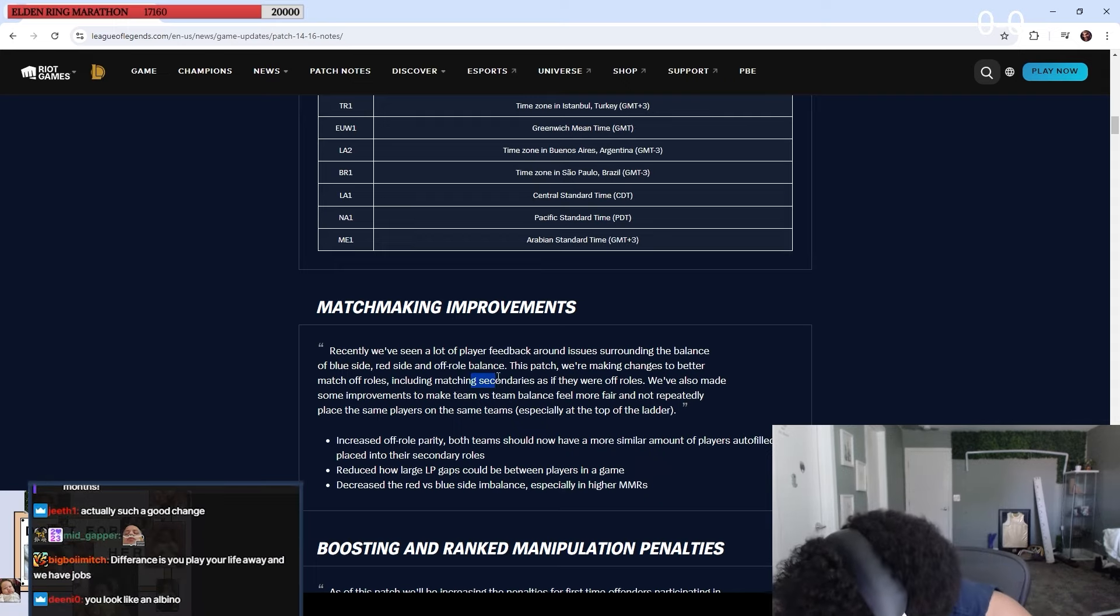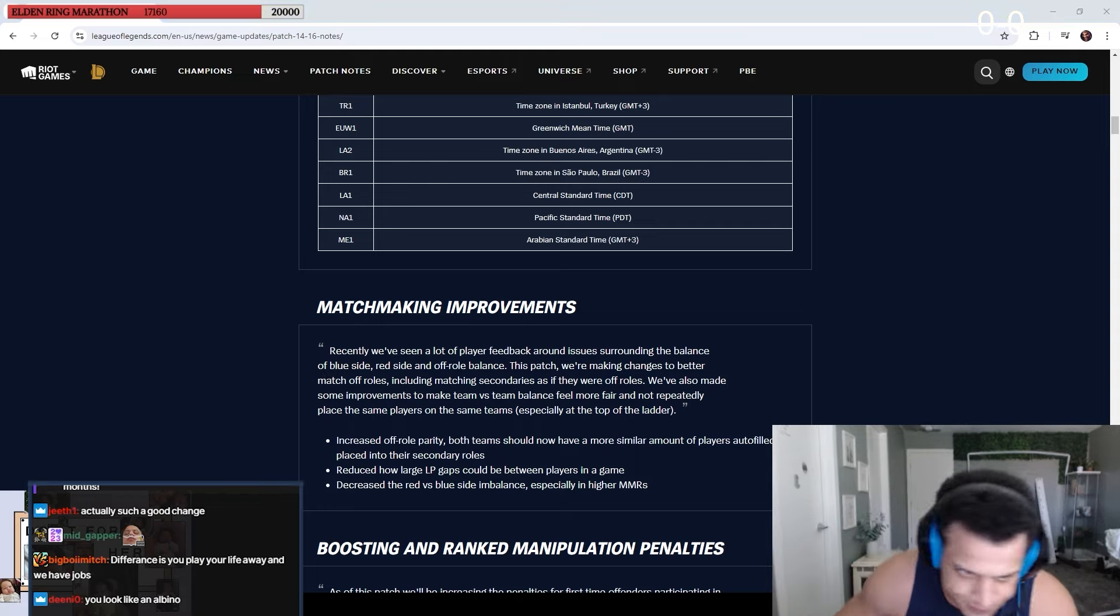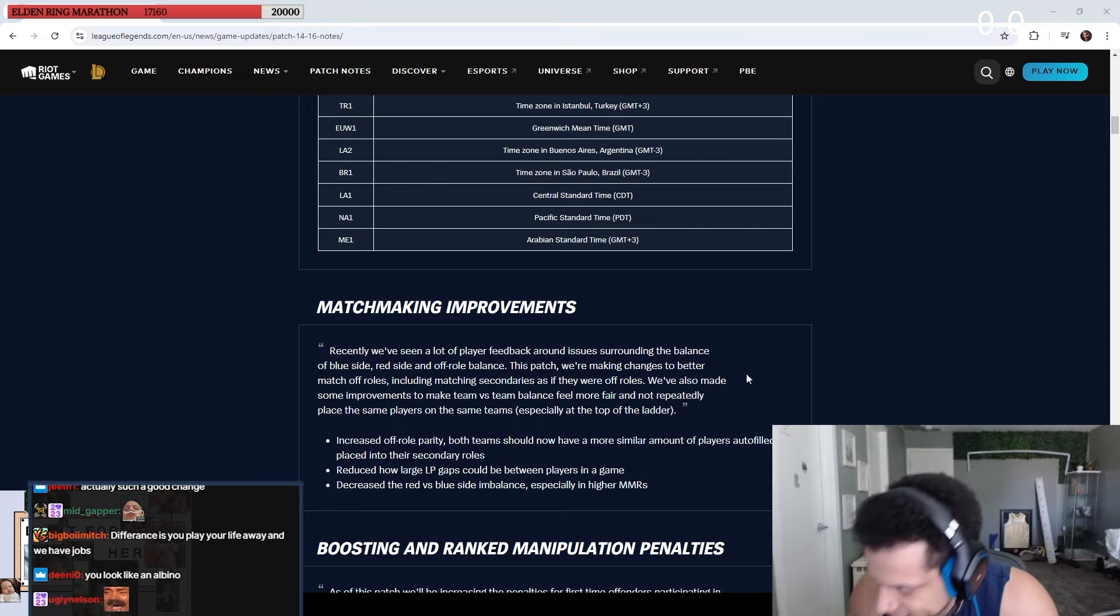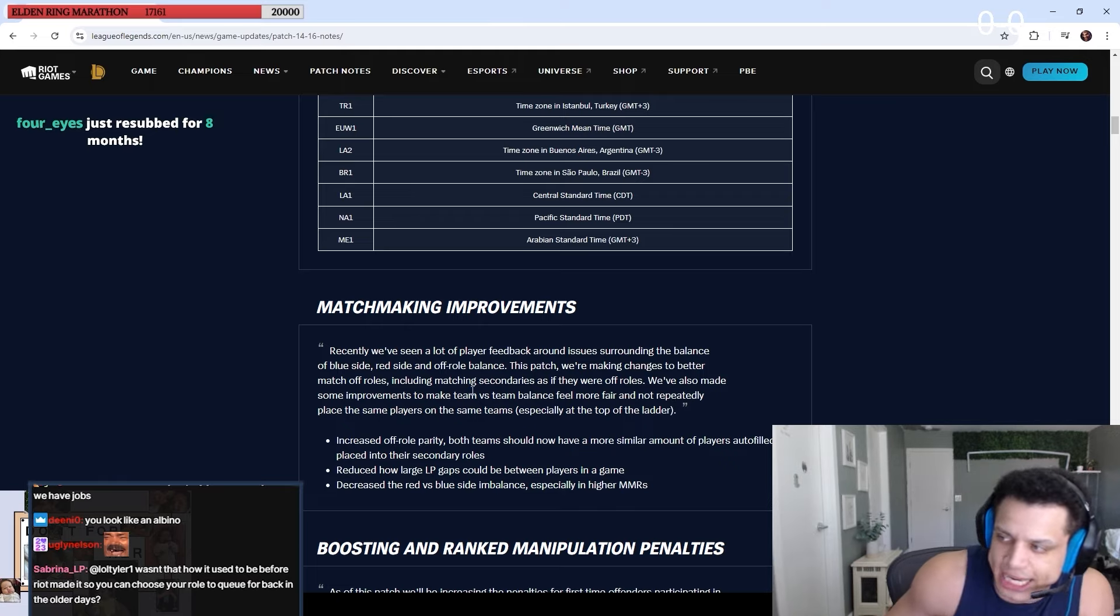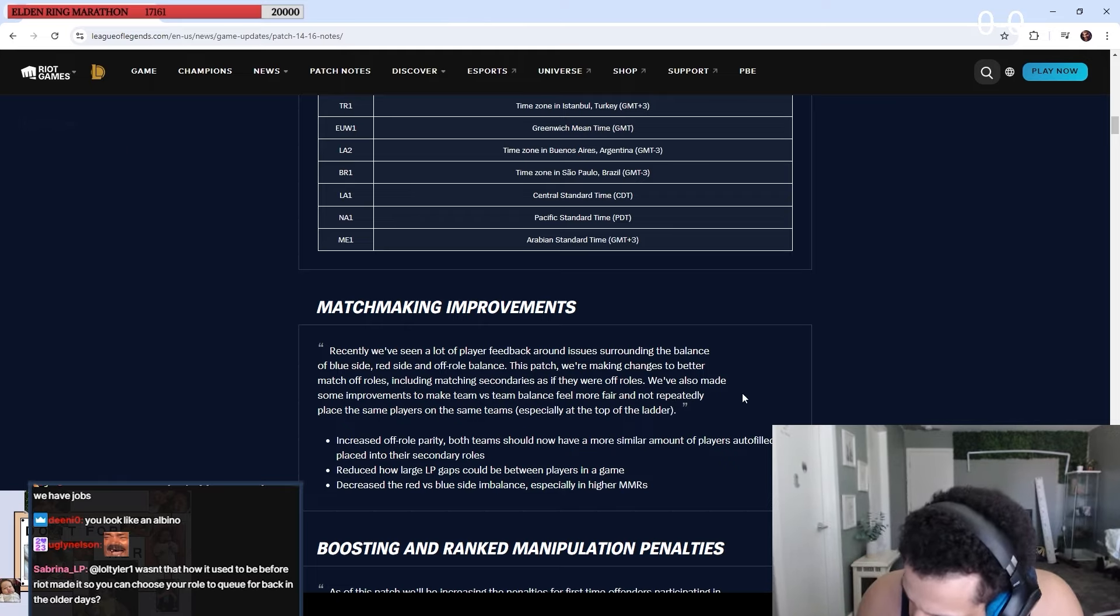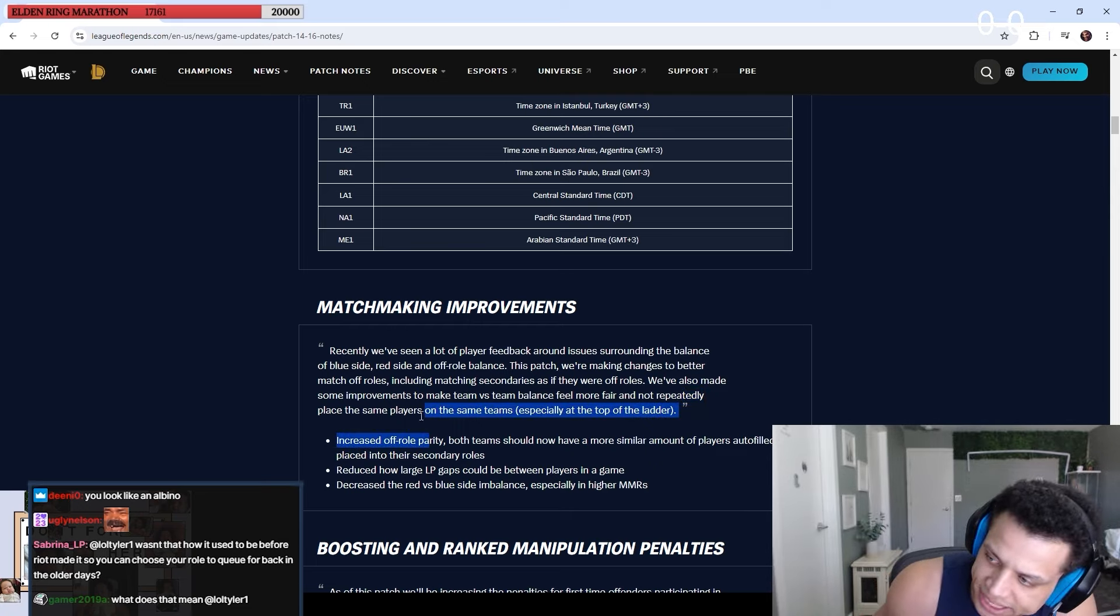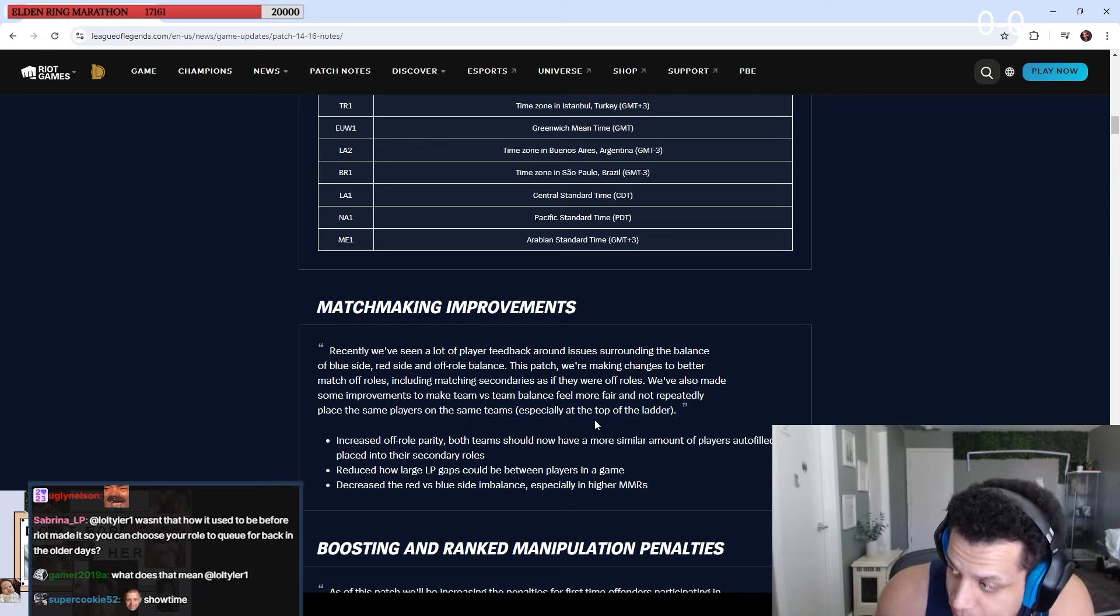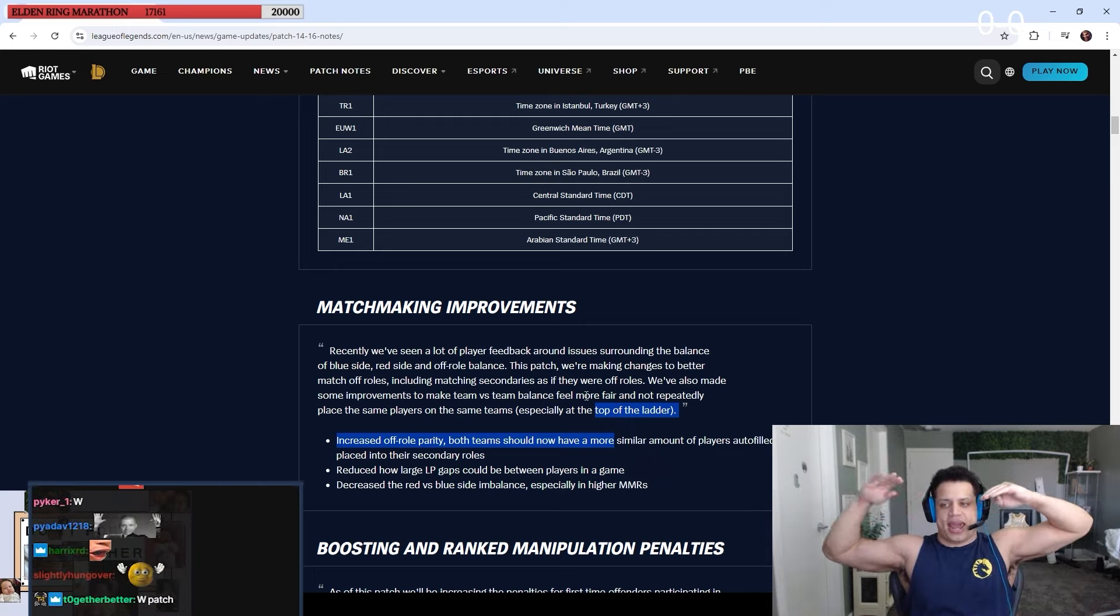So Riot should have done this way sooner. They gotta just bite the bullet. It is what it is. Our player base is fucking dogs. They say they're gonna count secondaries as if they were off-roll. Good. Needed. Unfortunately, but needed.